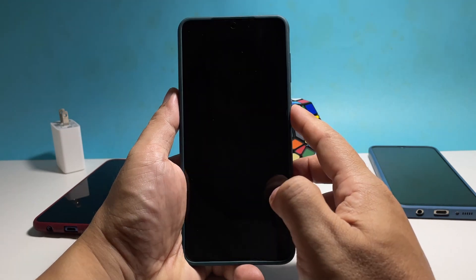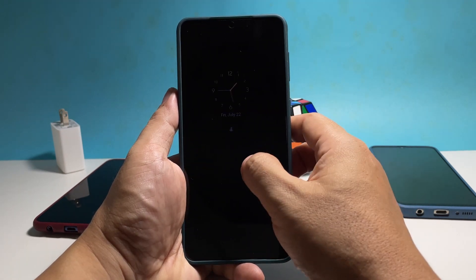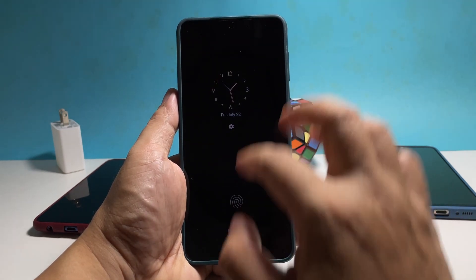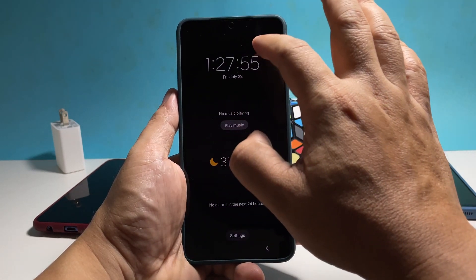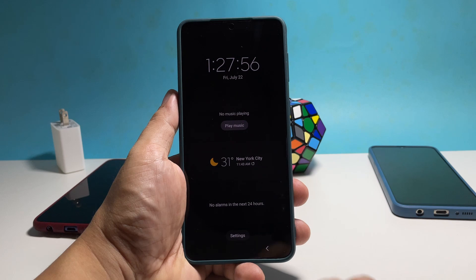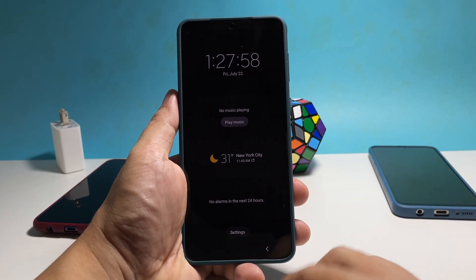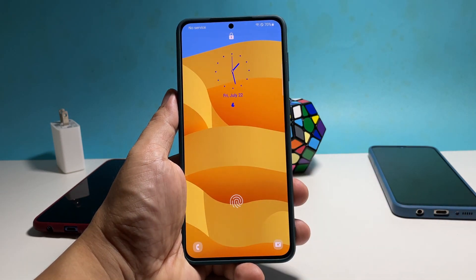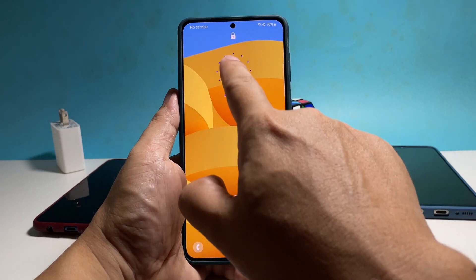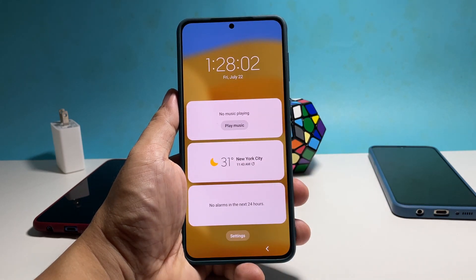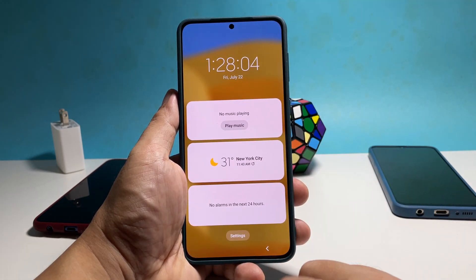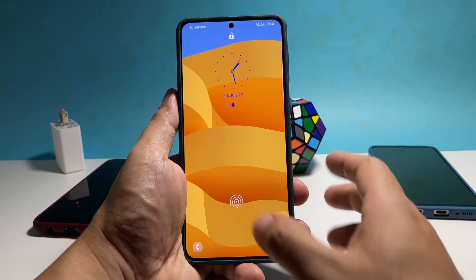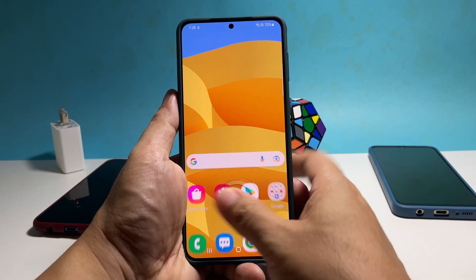Now lock your phone to see how those widgets look. The screen with black background is the always on display screen. It shows the clock widget and the information you chose. When you turn the display on, it will show you the lock screen, where you can also see the clock widget and other information you enabled.